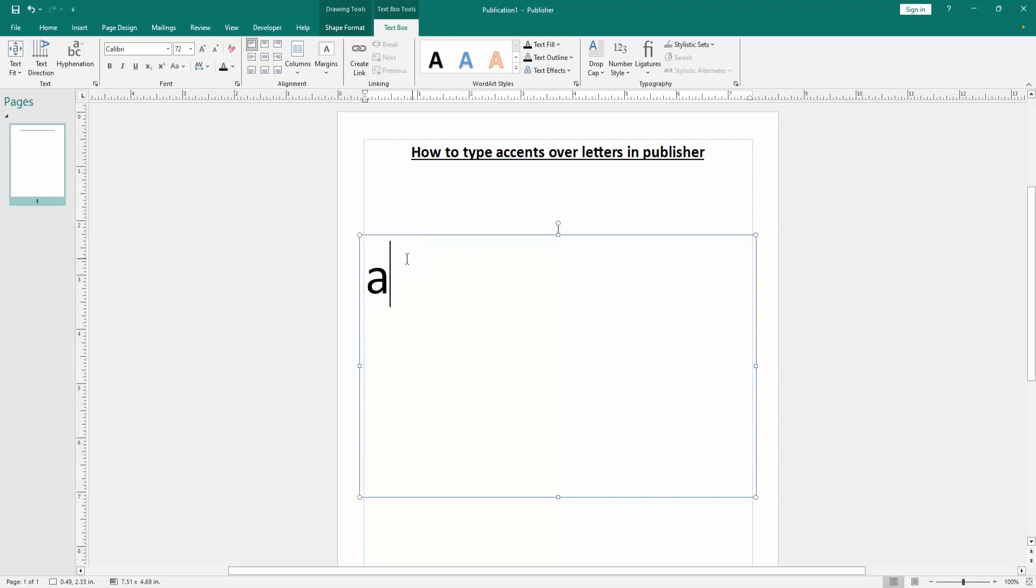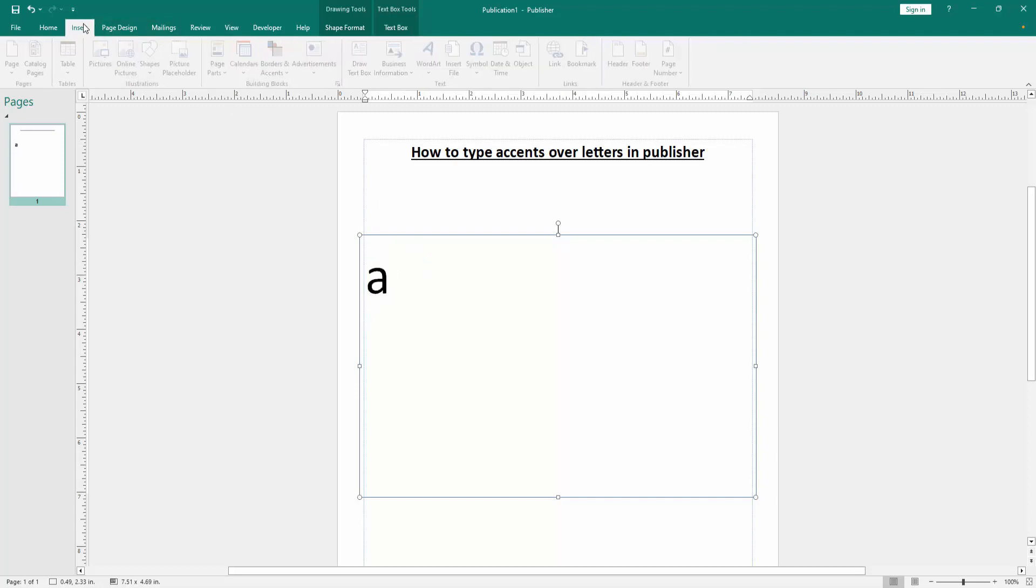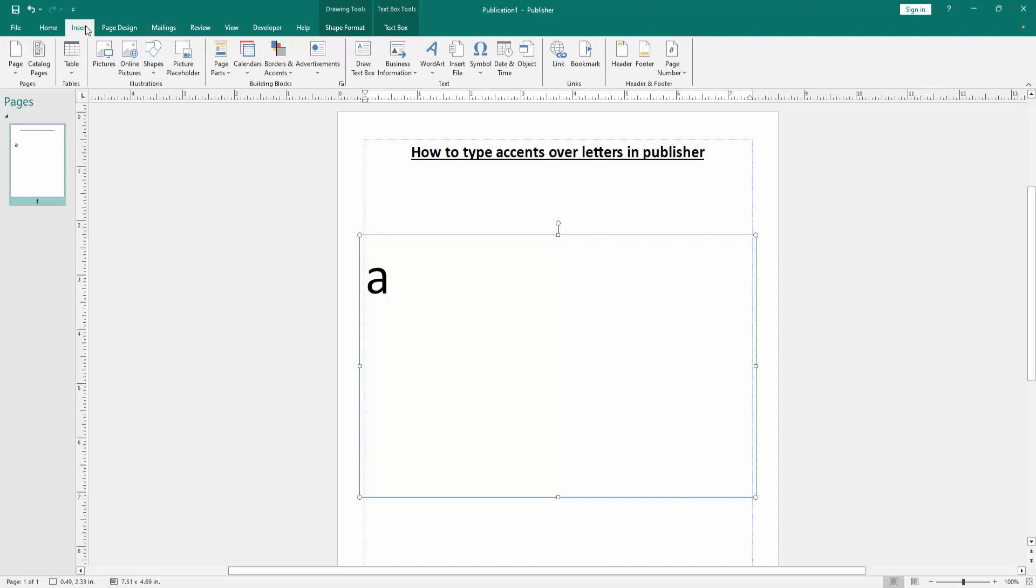Now we want to type assets over this letter. Click the letter, then go to Insert menu again and click the symbol option. Then go to the more symbol.